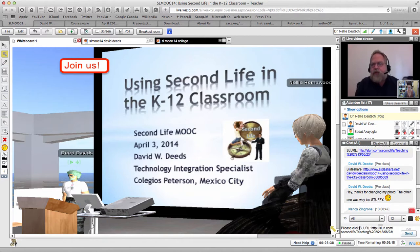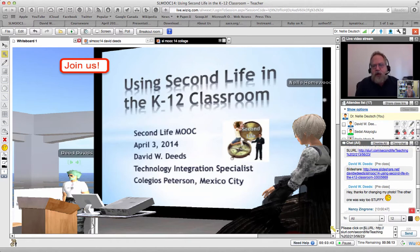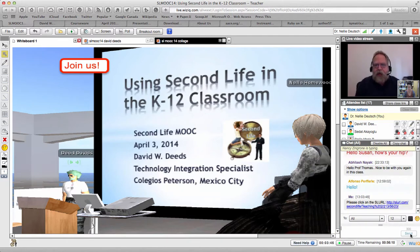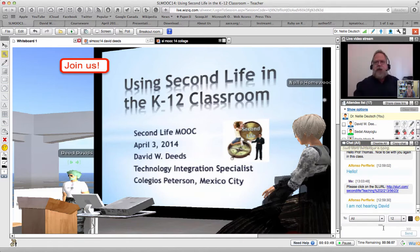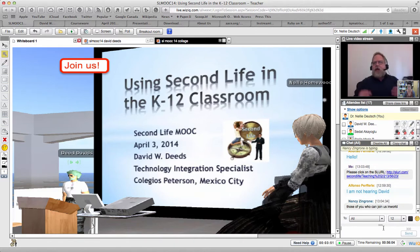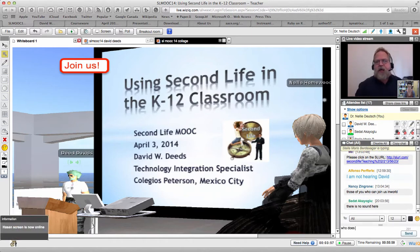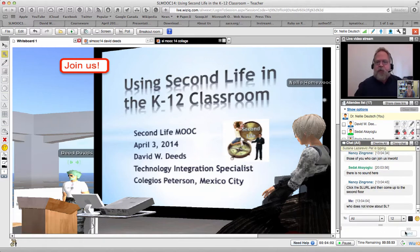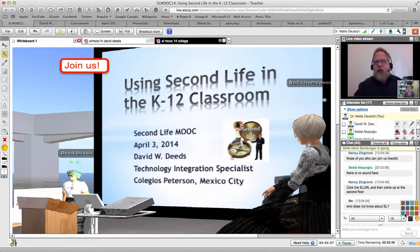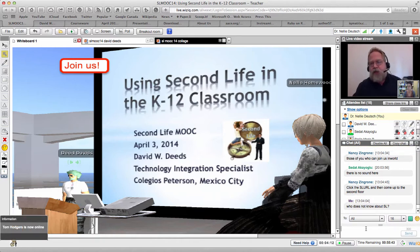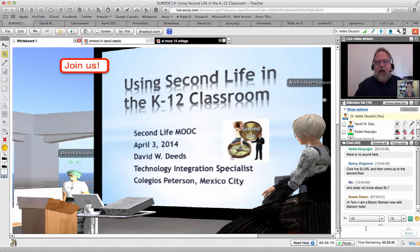I hope to answer just about all of your questions. You're kind of a different audience for me — usually when I give presentations like this at conferences, people have never even heard of Second Life before. So I'm going to assume a little bit more knowledge on your part and we can skip to how I actually use Second Life inside the classroom, and I'll get to why I first started in just a few minutes.